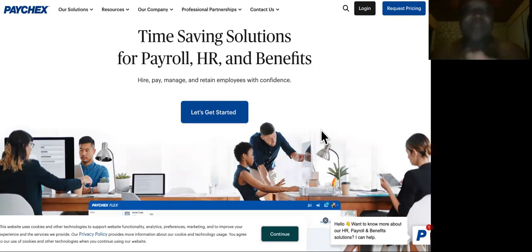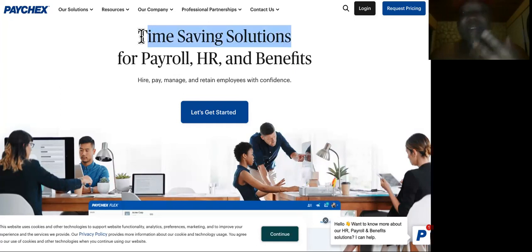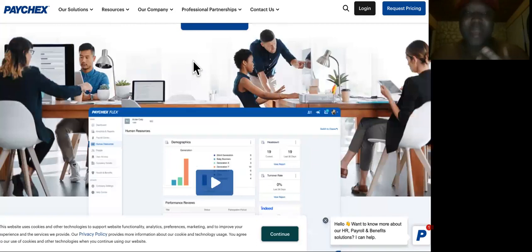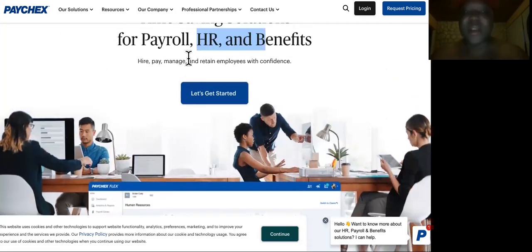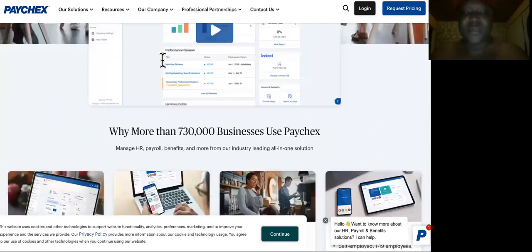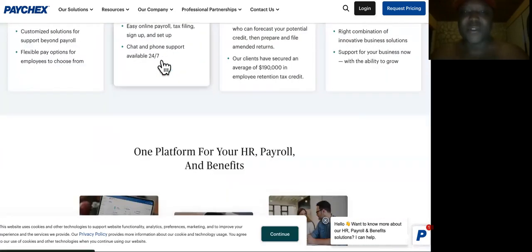You don't even have to have any images on your profile for this to work. This company right here is called Paychecks. Time saving solutions for payroll, HR, and benefits. They handle the HR, human resources, the payment and the management to help retain employees for small business owners.